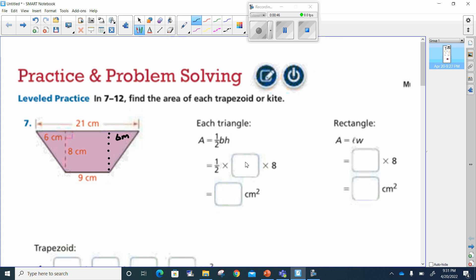So this would be six times eight. One-half times six is three, because half of six is three. And three times eight is 24. So each triangle will be 24 centimeters square.